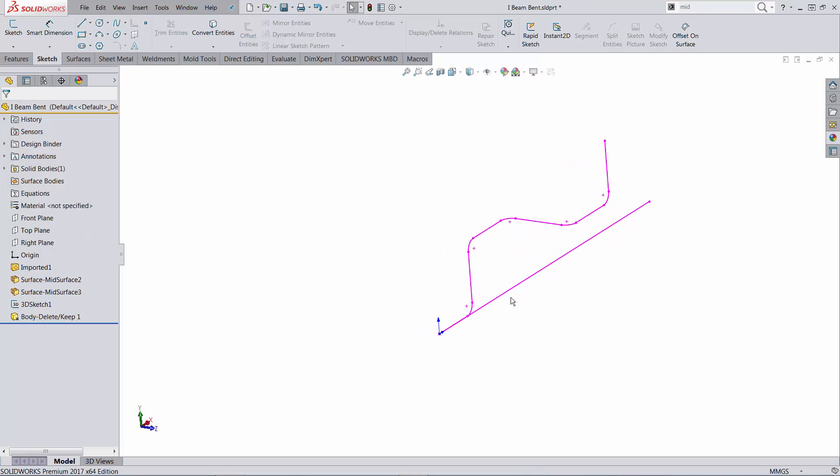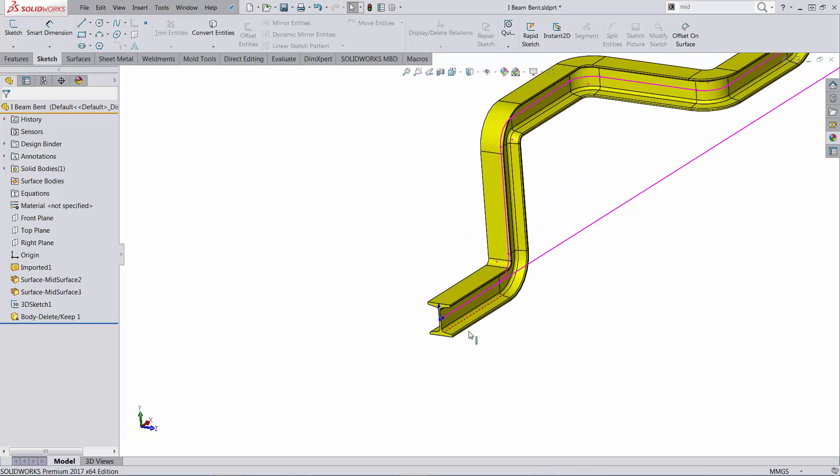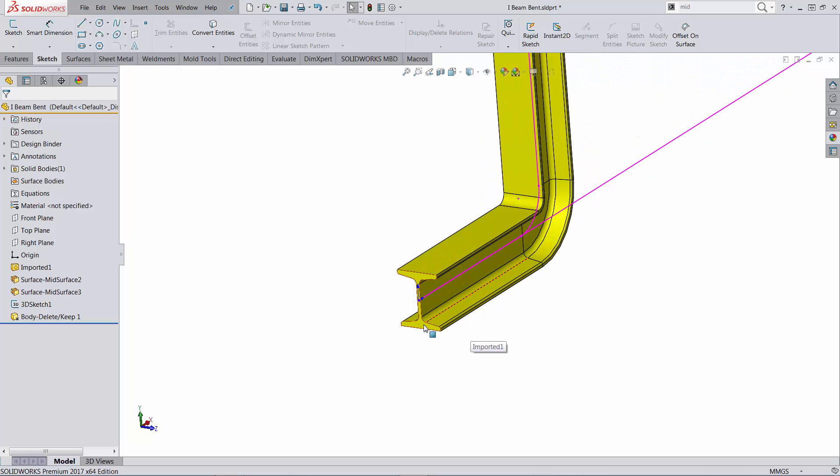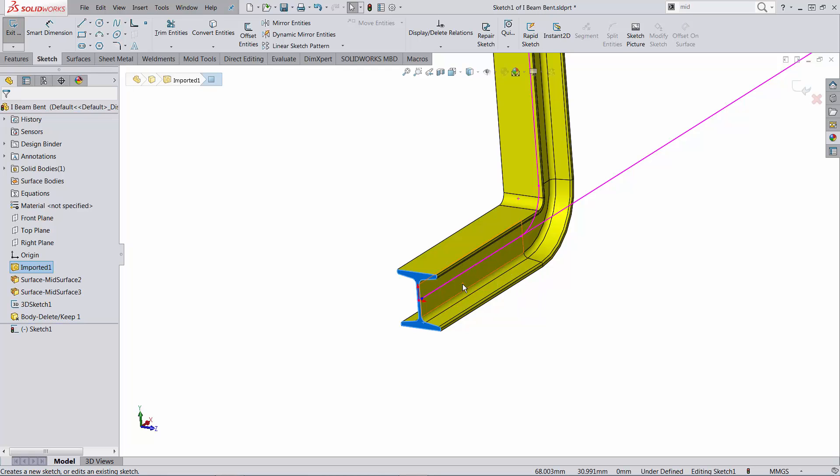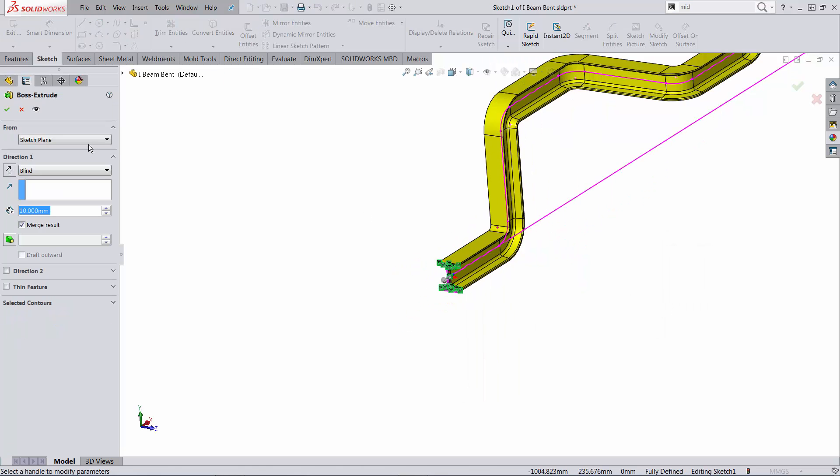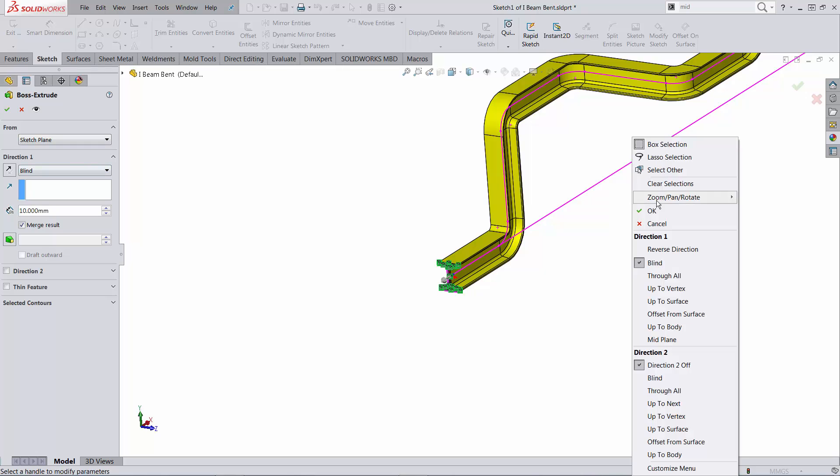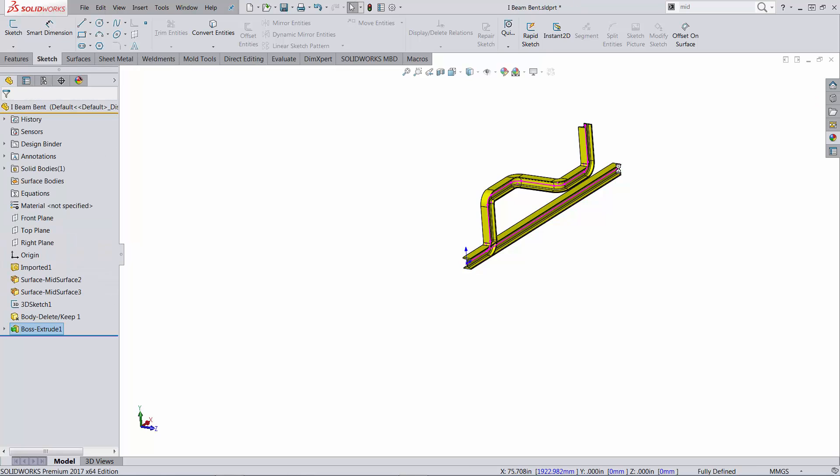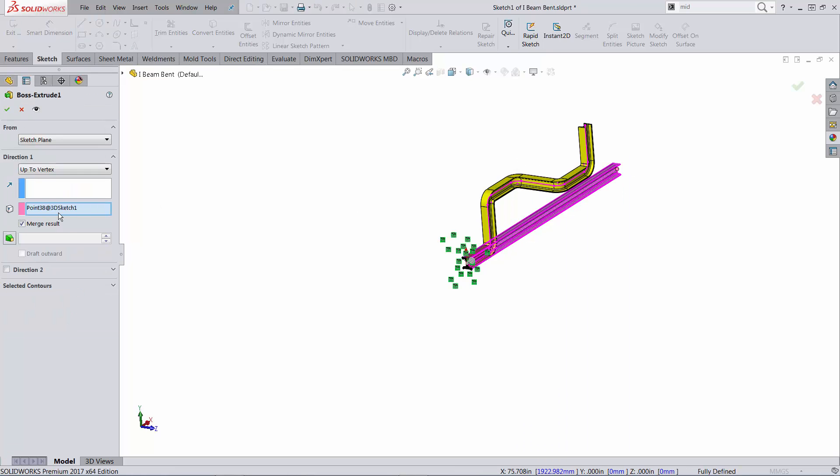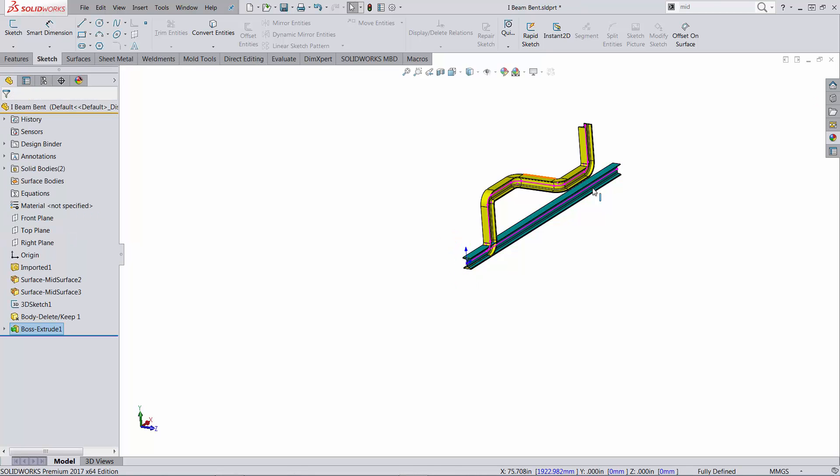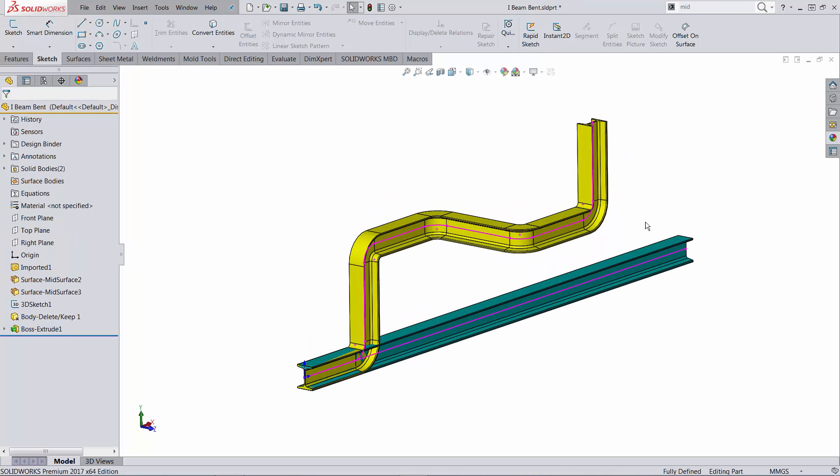Let's bring back the solid body. Shift tab for that. And let's go on this face, run convert entities so I have the same profile and let's extrude all the way to the end of this line. Of course if you want this to be a separate body you would not merge the results. Right now this would work parametrically.